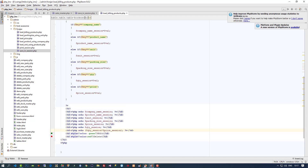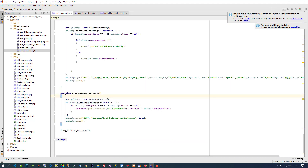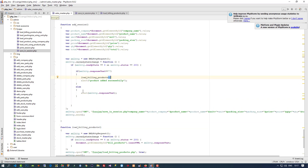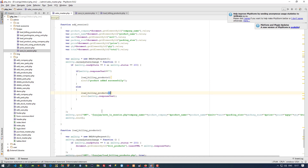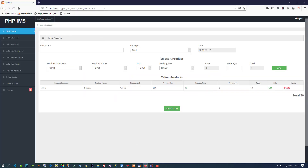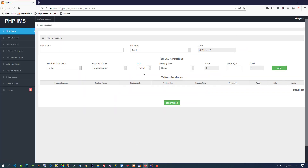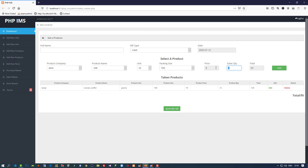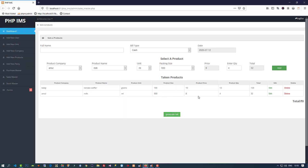Now this function we have to call here also on add session — so whenever you are going to enter any product, this function will be called. Right now we don't have any products. Now I am going to add a product — you can see we got this here. Now I am going to update the quantity — add more — and you can see this is updated. Now I am going to add a new product and we can see we got it here.